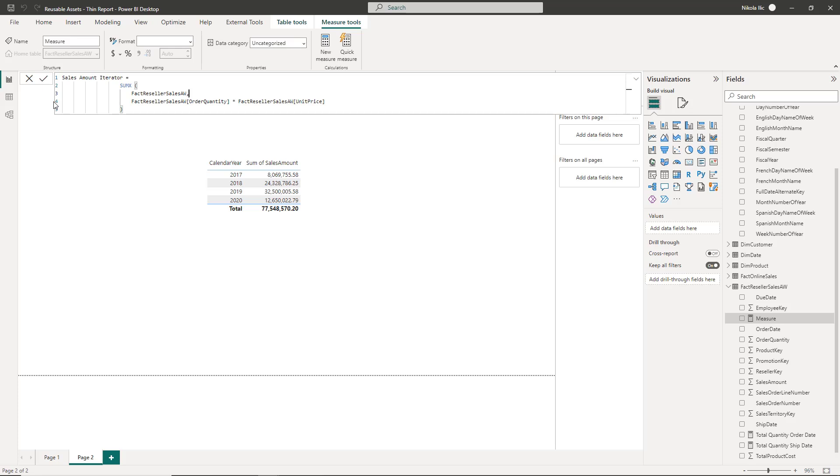the first difference between the two is that iterators need at least two parameters to work. The first is always a table that they need to iterate on. This can be both physical or virtual table. And the second is the expression that needs to be applied for every row of that table.